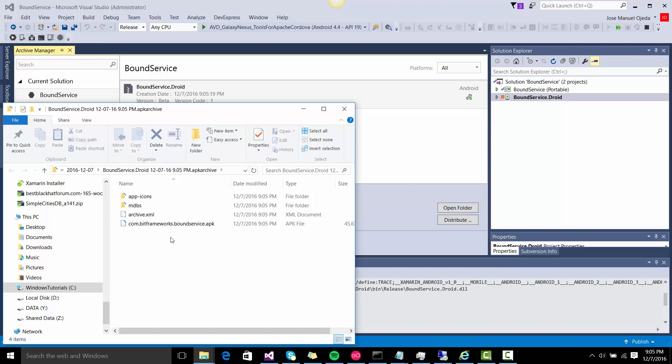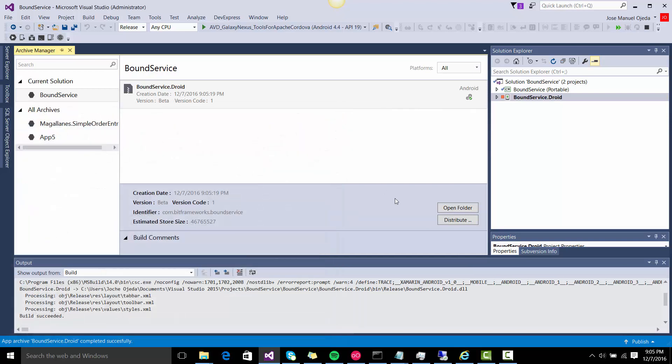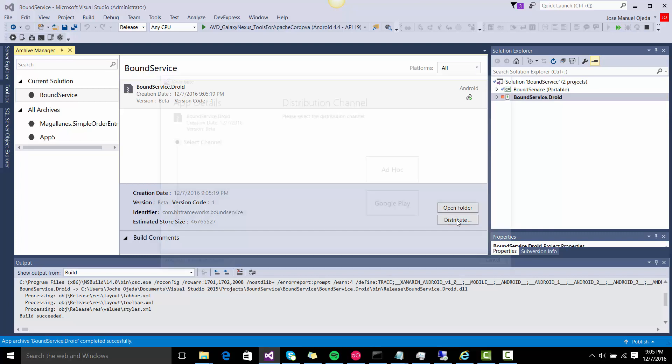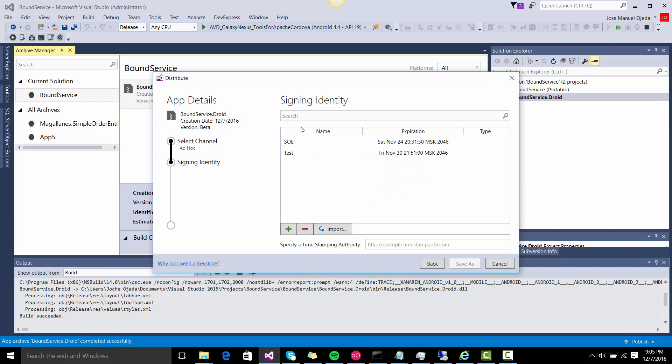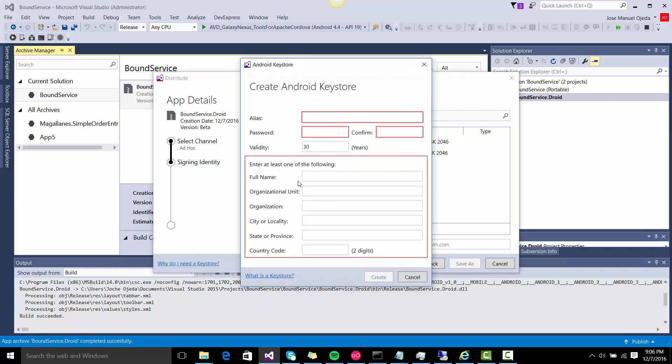But that's not the correct way to do it. You have to do distribution, so you click here on distribute. In this case we're going to do ad hoc. In here you have to sign the application, so you have to add a signing identity. So you press plus here.